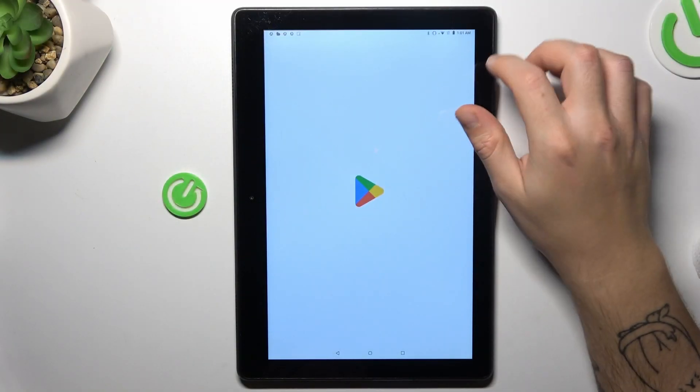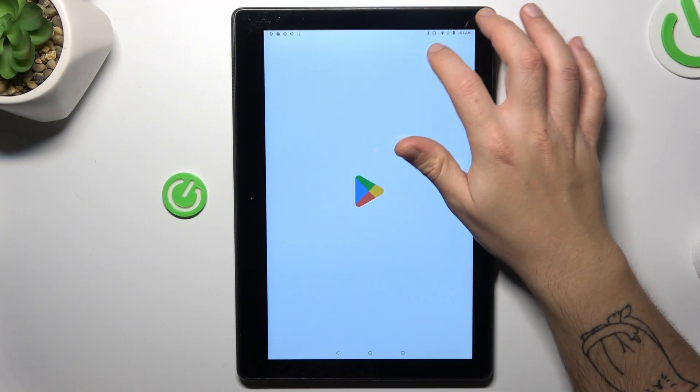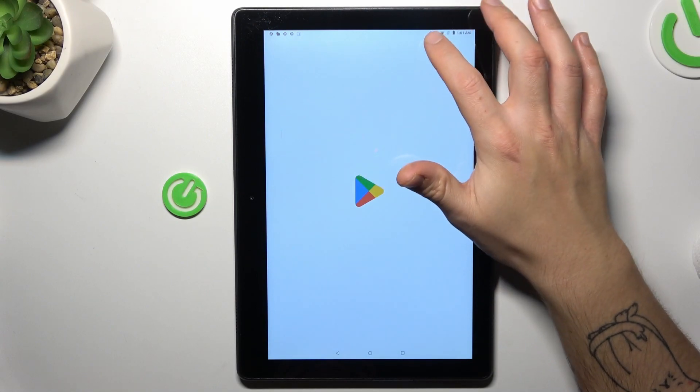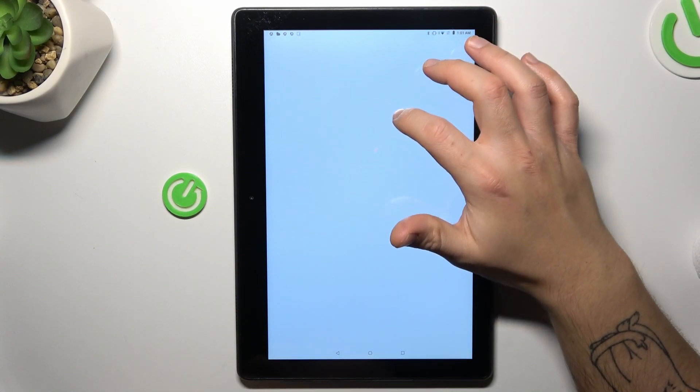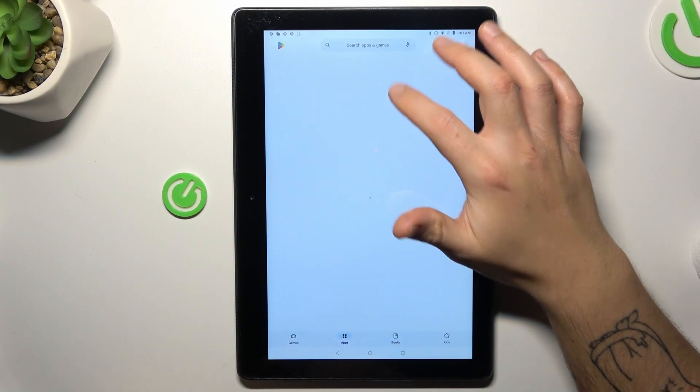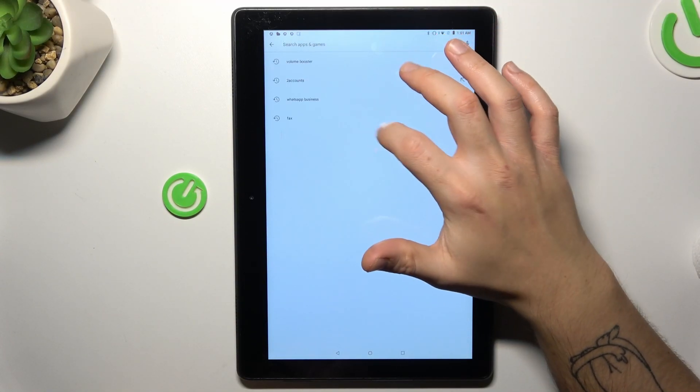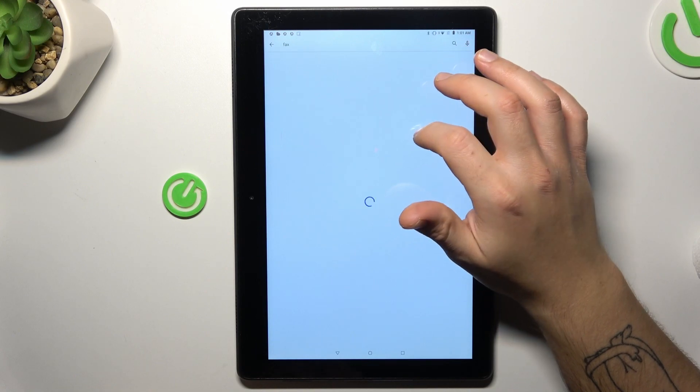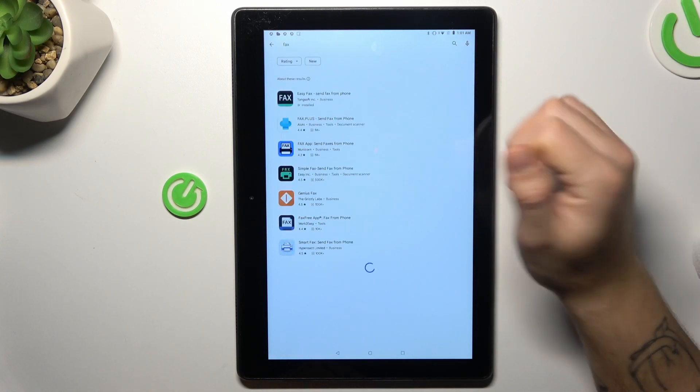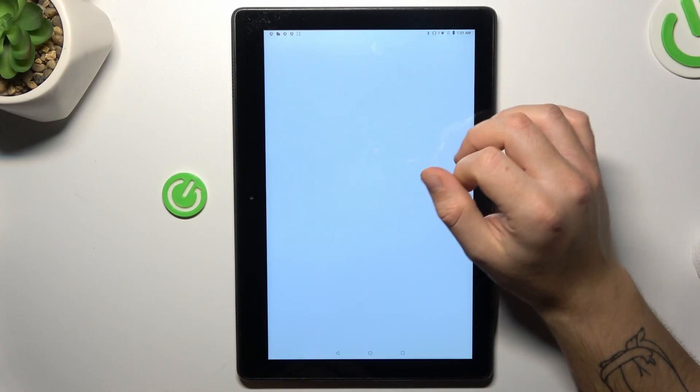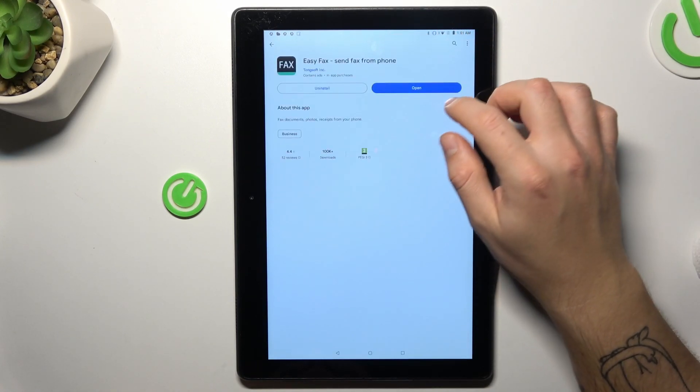In the first step, let's open the Play Store and look for the fax app. Choose EasyFax, install it and open.